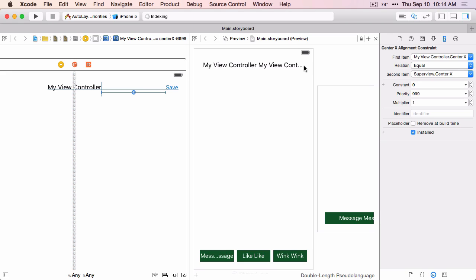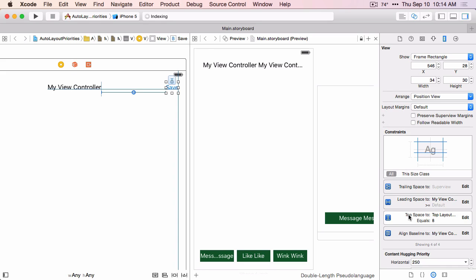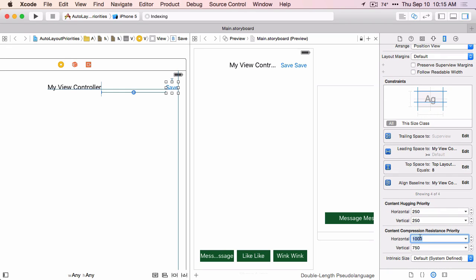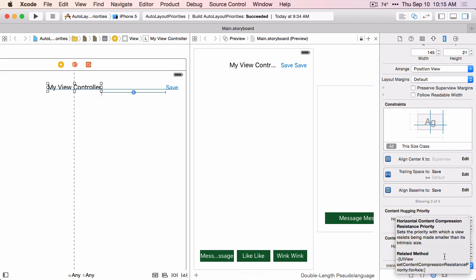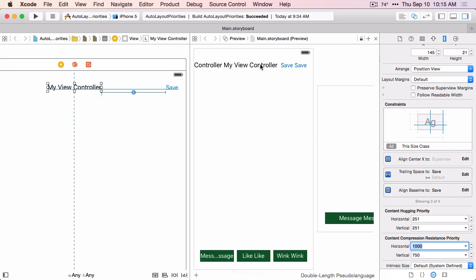The save button is getting compressed all the way down to zero, and the label is getting compressed and clipping its content. If we change the compression resistance of the button to required, now the button is no longer getting compressed. But the centering constraint still has priority over the compression resistance of the label, so it's still getting compressed. If we change the compression resistance of the label also to required, now we see that they both have a higher priority than the centering constraint, so the centering constraint is the one that gets broken. And that's exactly what we wanted.